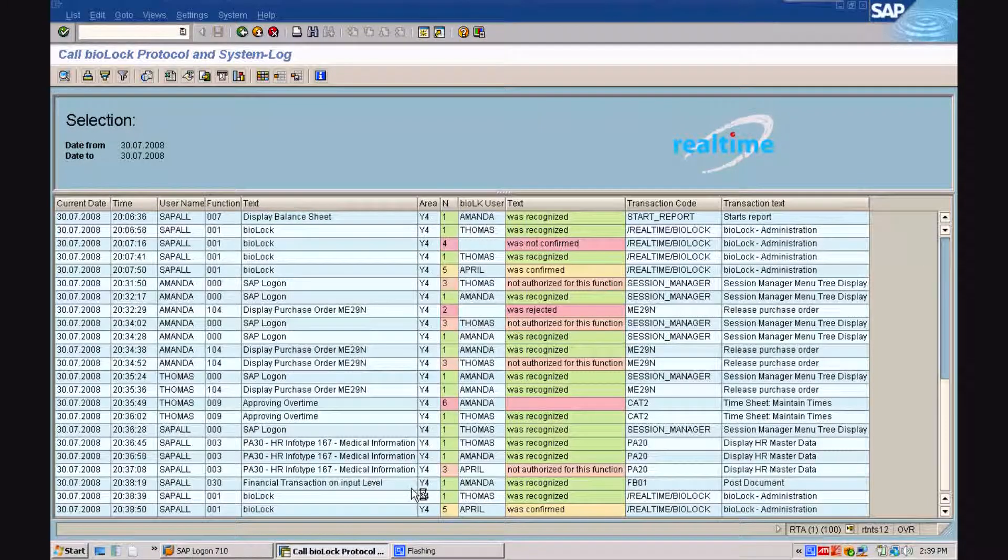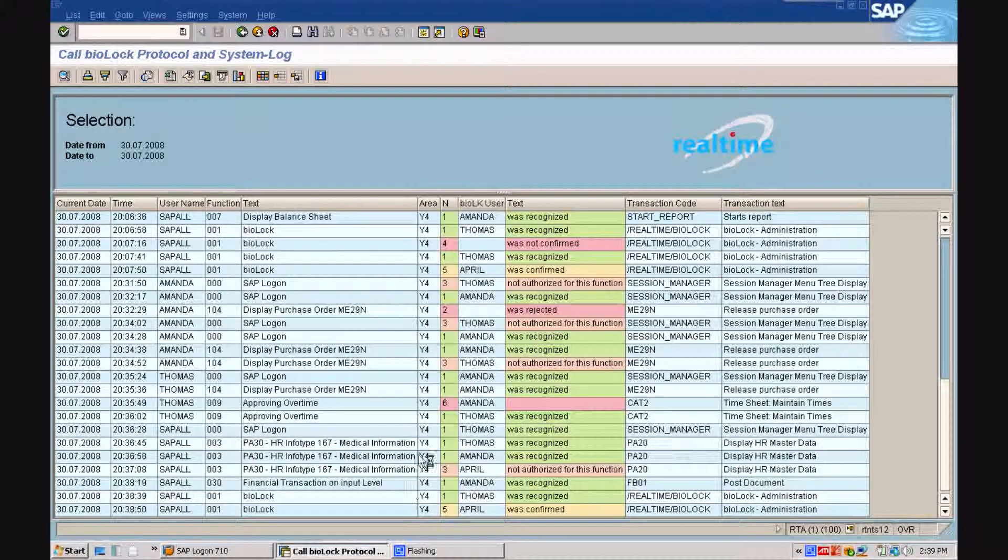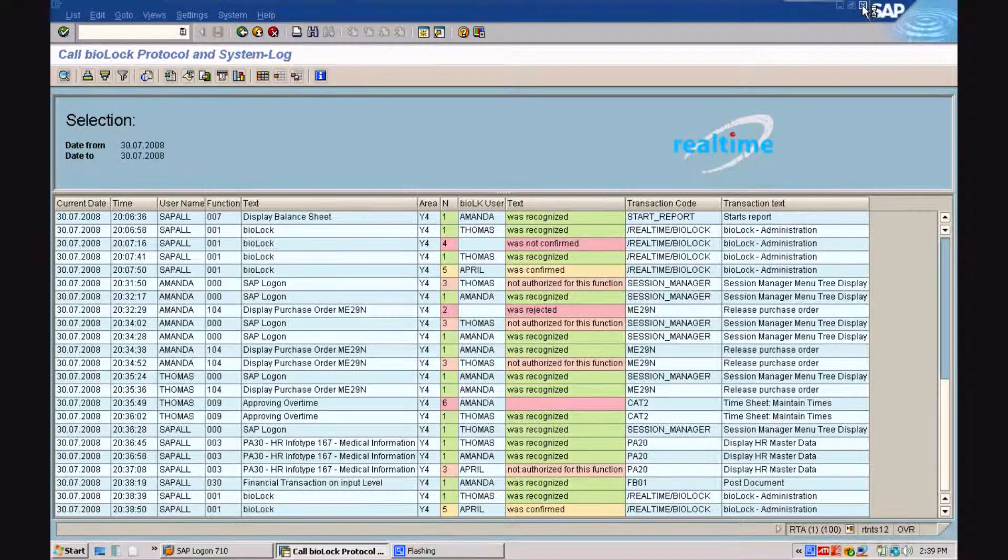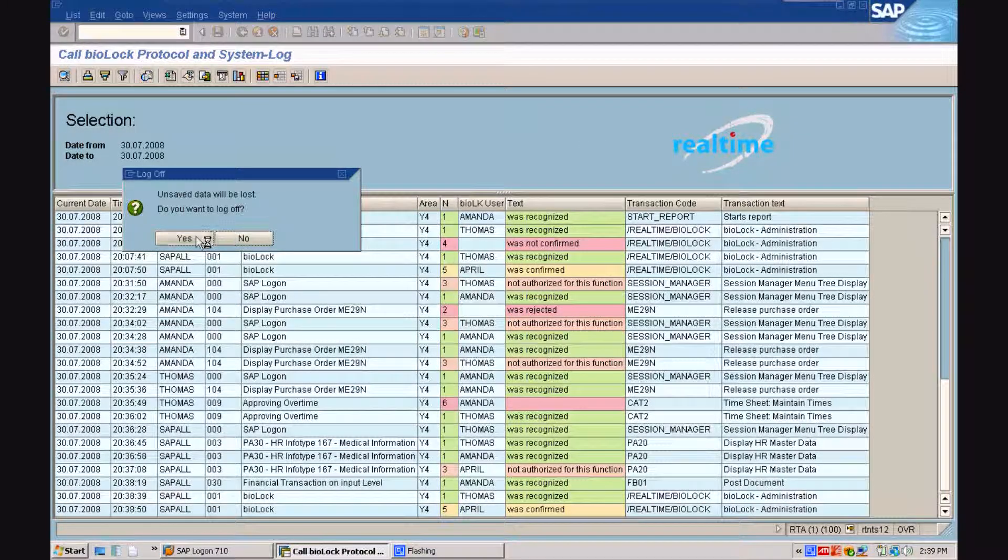And in the last column, you see how April confirmed the access to the biolog transaction. Identified in yellow, she was the second signature on the check.